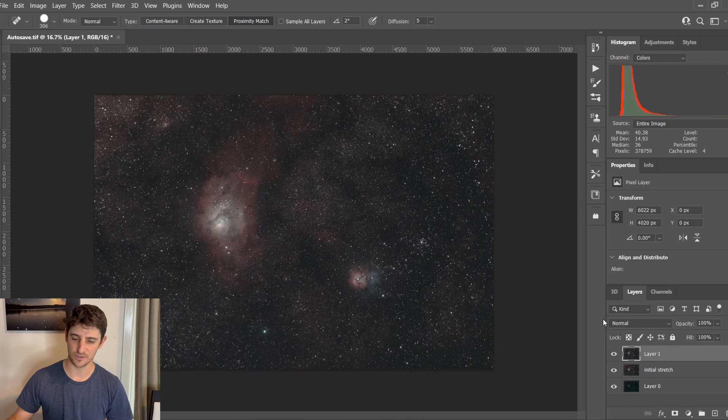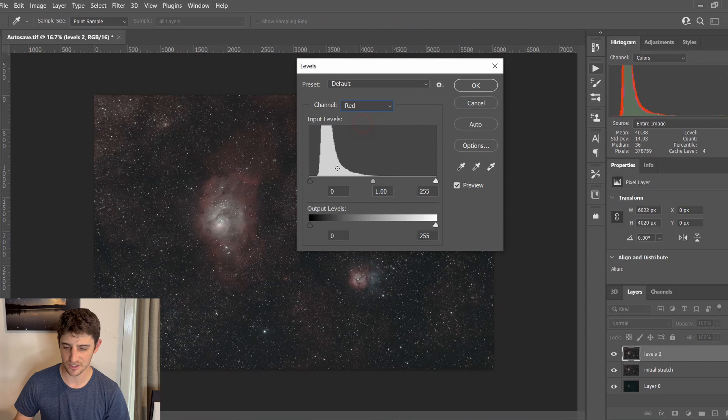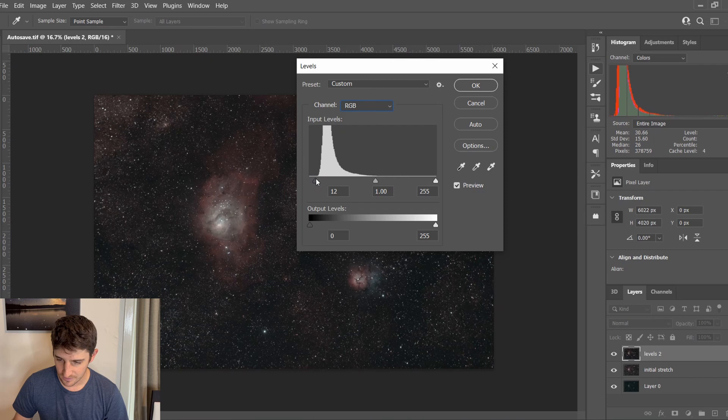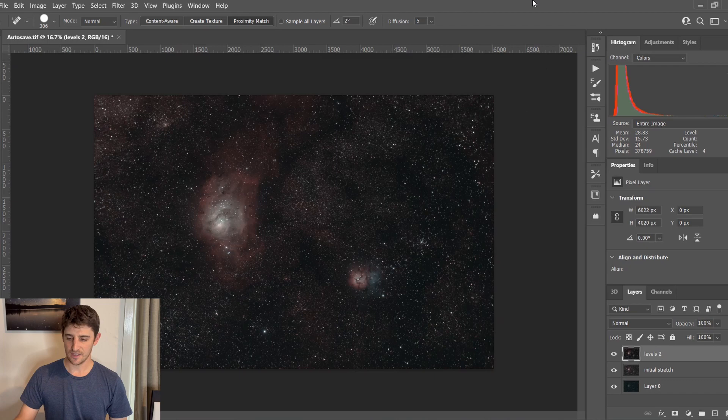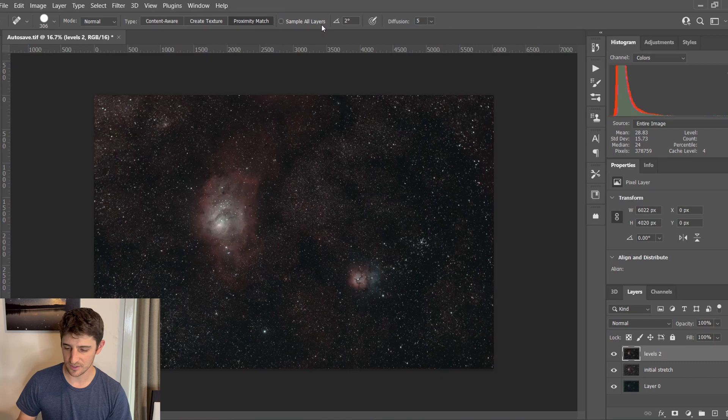I'm going to call this Levels 2 and hit Control-L again. Now I've got my colors all lined up, so I don't need to individually move each channel. I can just leave it on RGB and drag this up without clipping anything — just like that looks pretty good. Now I'm going to do one more thing before I remove the stars. I'll make another new layer with Control-Alt-Shift-E again.